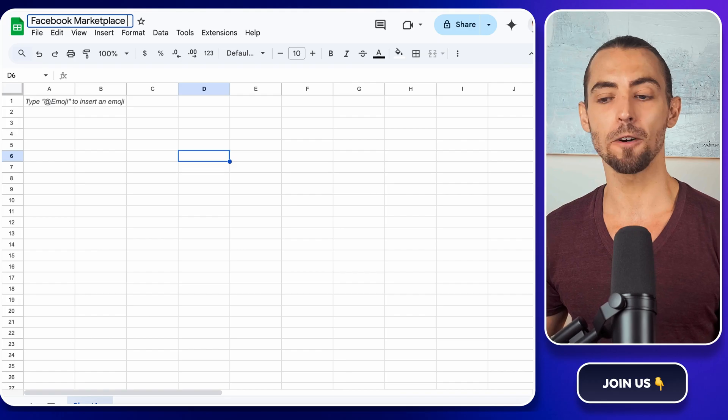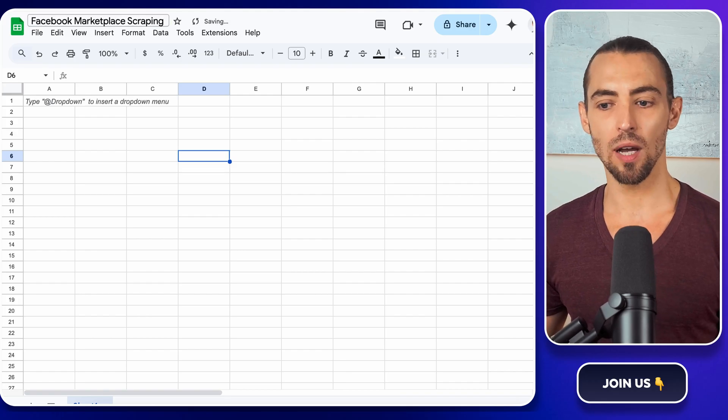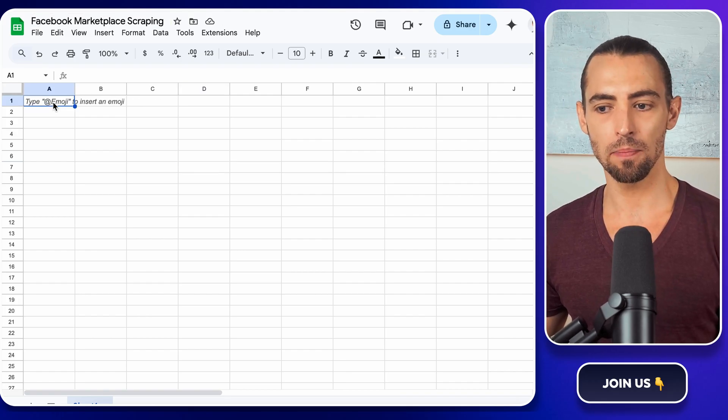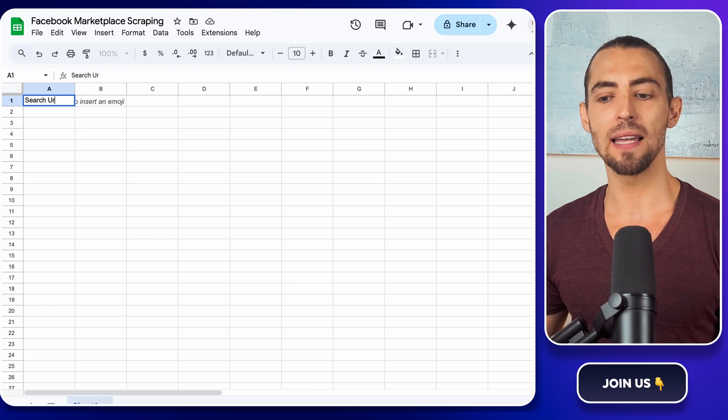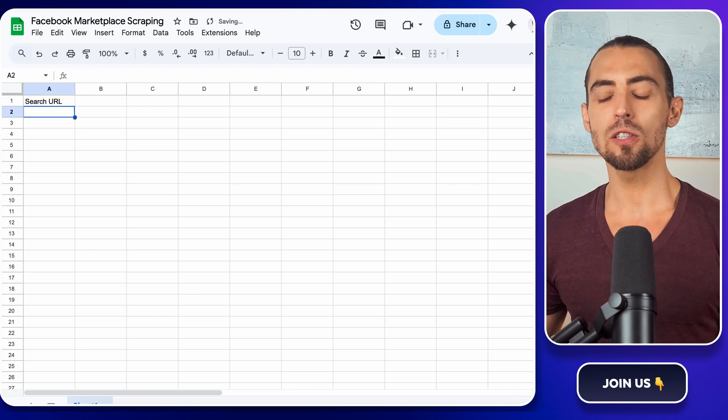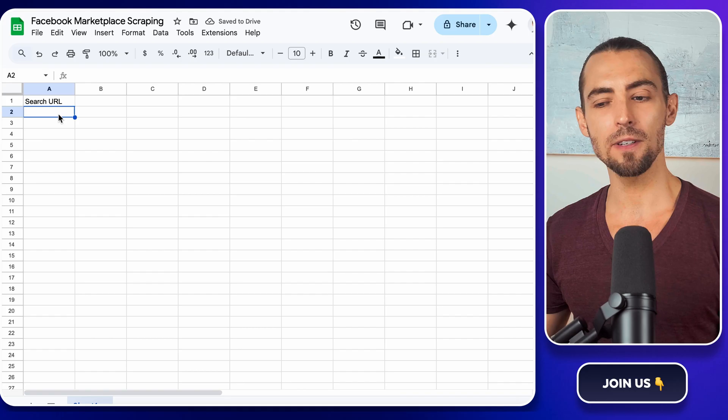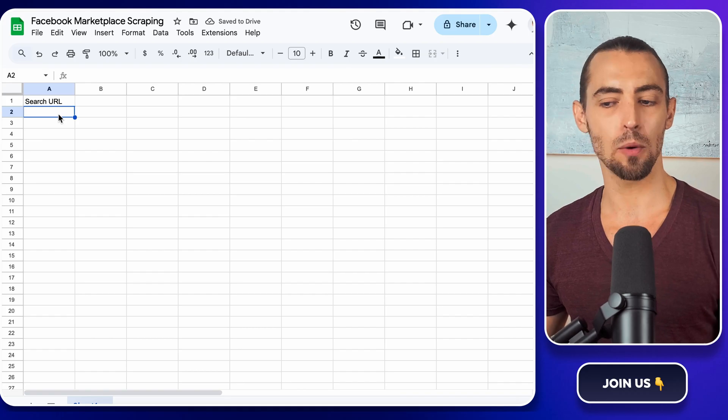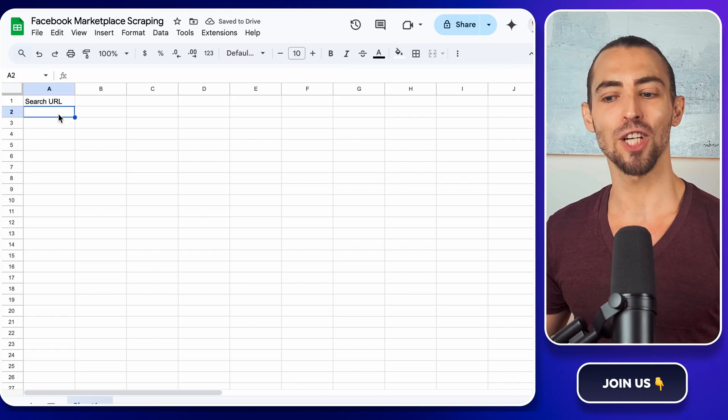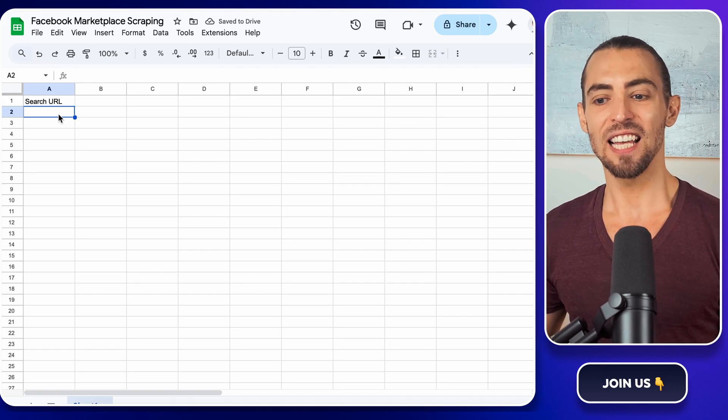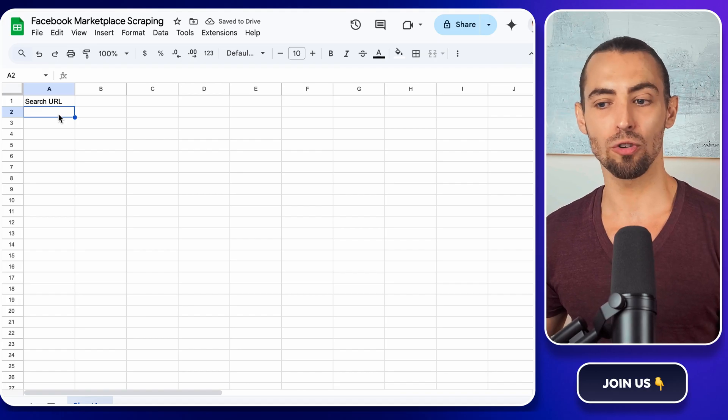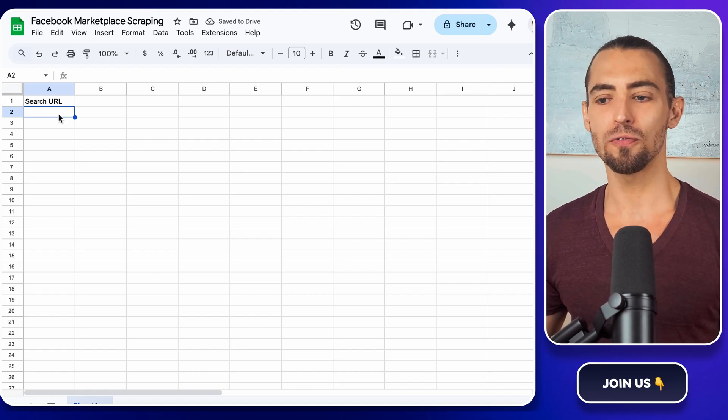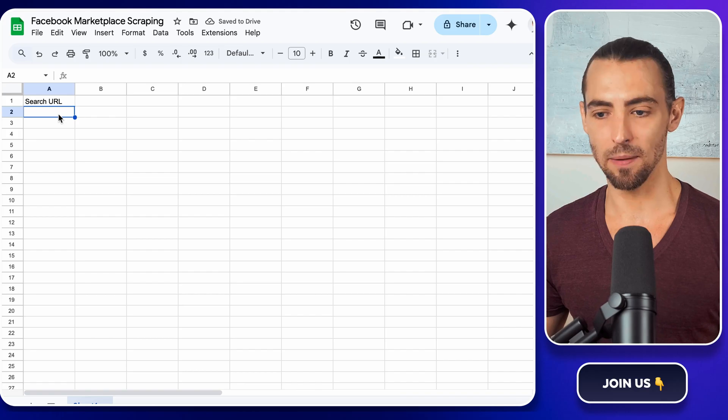Inside that sheet, we're going to set up our first column. Click into Sheet 1, which should be the default one that opens up, and rename the first column as Search URL. This is where we'll store the URLs for the different types of listings that we want to scrape. Think of it like a shopping list, but instead of groceries, it's filled with links to wherever we're tracking - real estate, used furniture, cars, you name it.